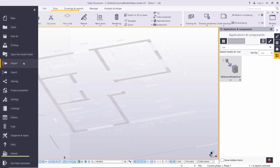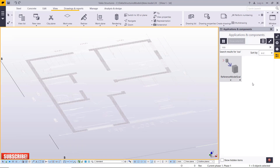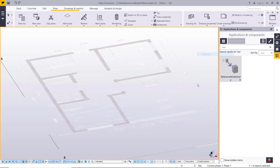That's how you can import your models into Tekla Structures. You can also import an IFC file following this same process. Double-click on 'Reference Model Scale' and you'll be able to pick the reference model to scale.